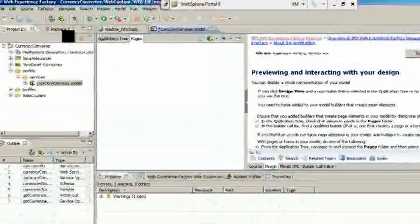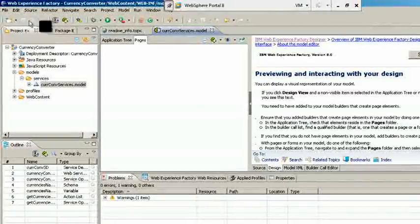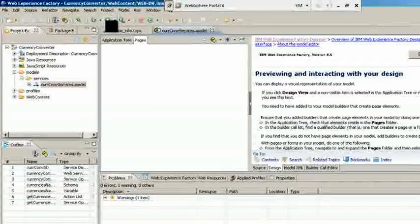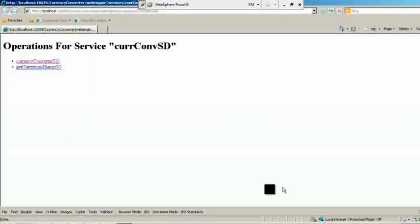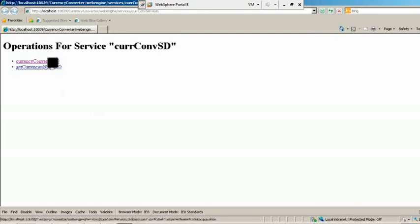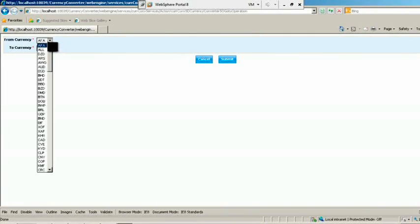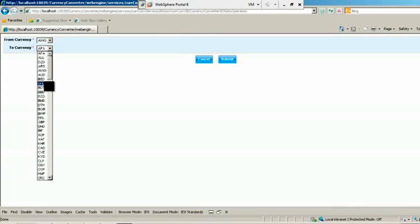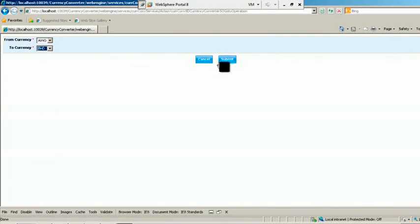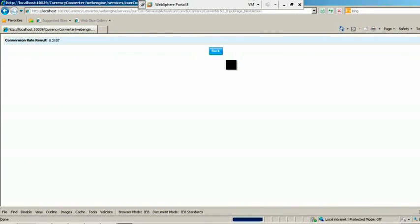That's it. Now it's time to test our provider model. Click Run button to execute the provider model. You see the two services which you just created. Click on Currency Converter SO to test. Pass the inputs from drop-down and click Submit. And you successfully get the conversion rate.